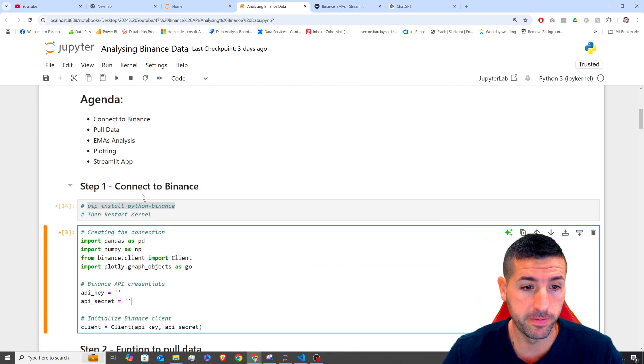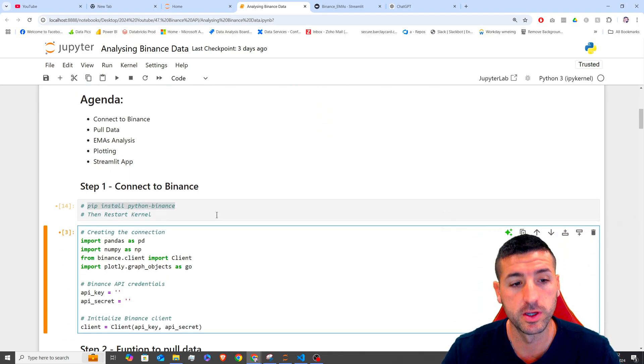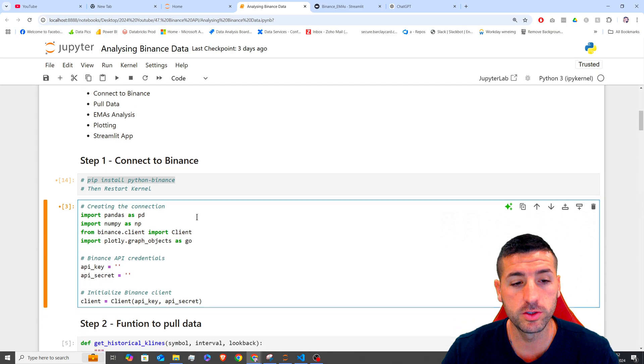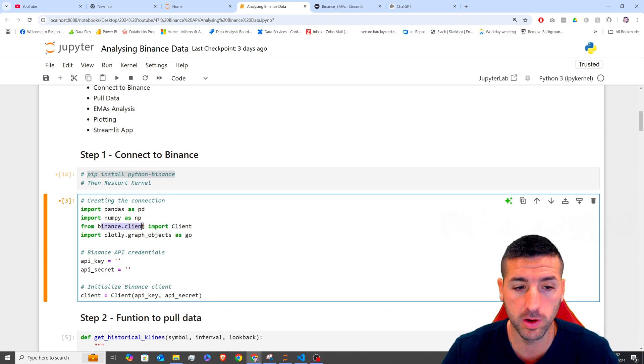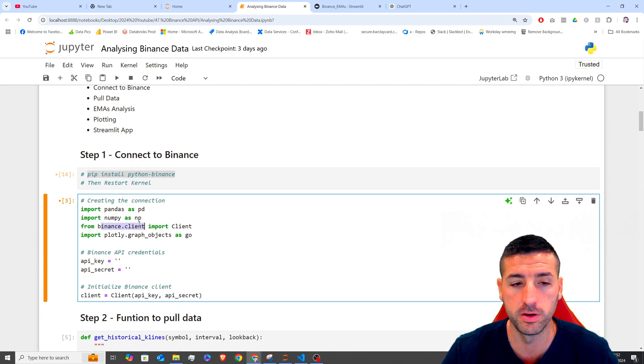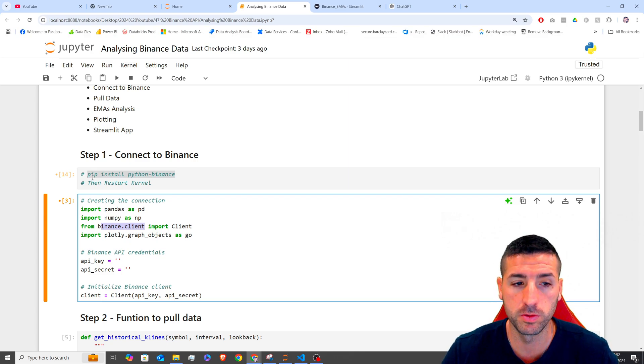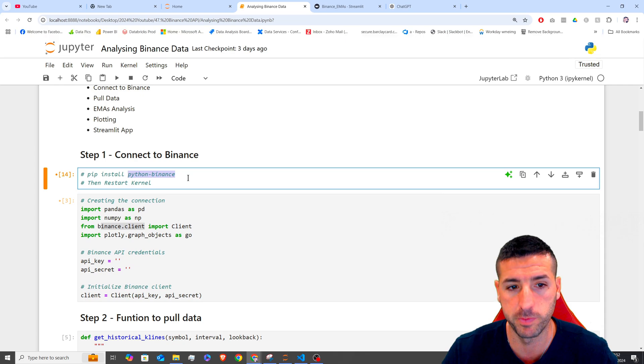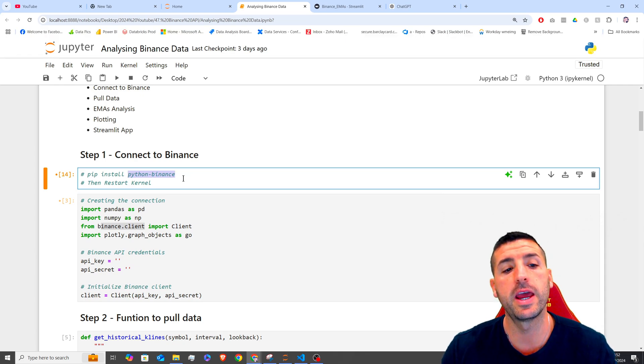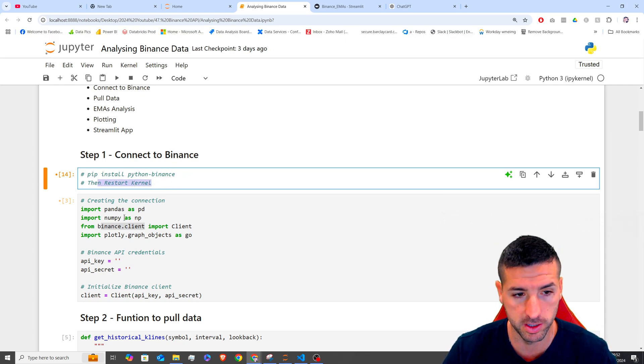Right, starting with our first step is to connect to Binance. To do this, you need to make sure that you have Binance.client installed on your environment. If you don't have this, then you're going to need to run pip install and then Python-Binance and then you're going to have to restart the kernel.